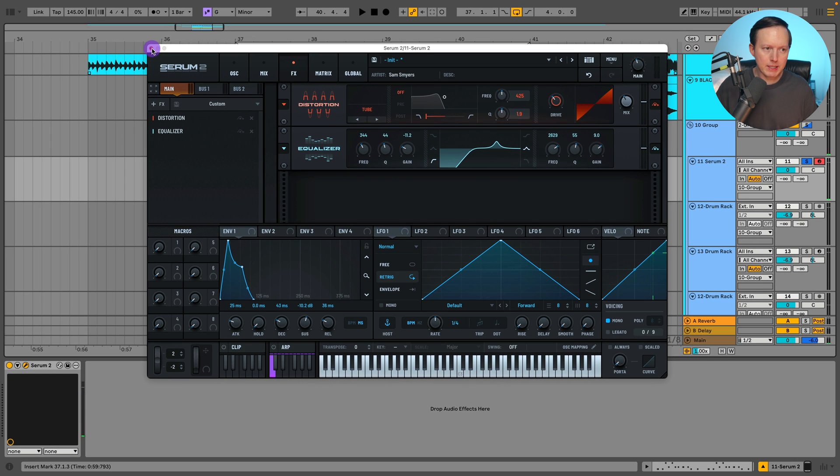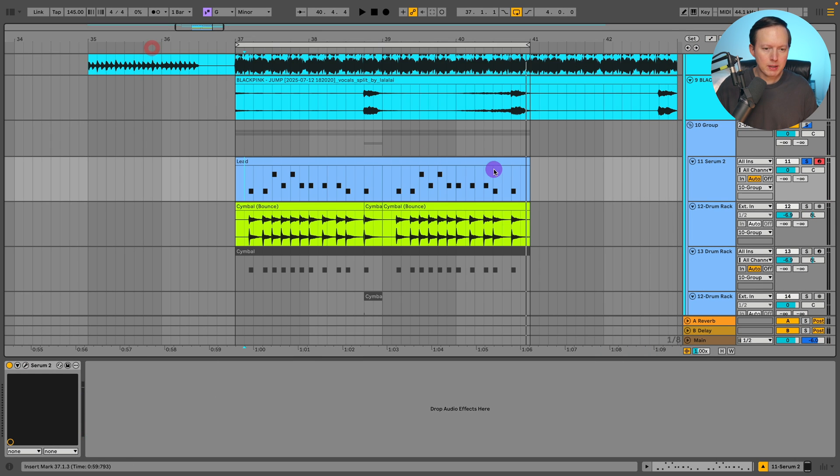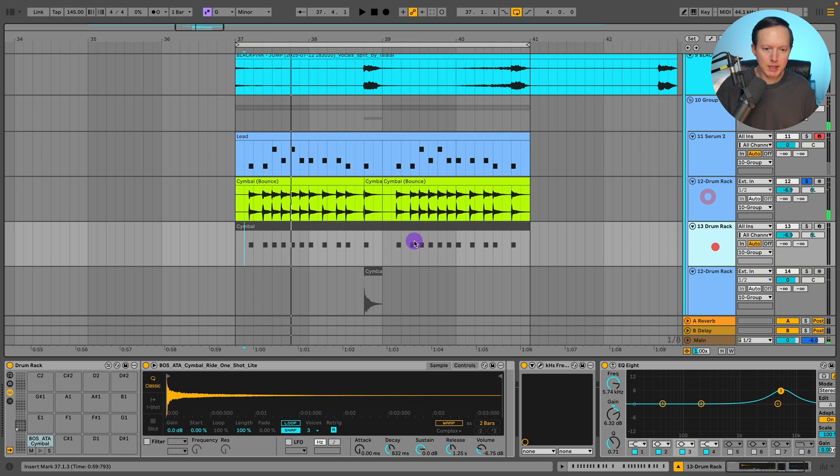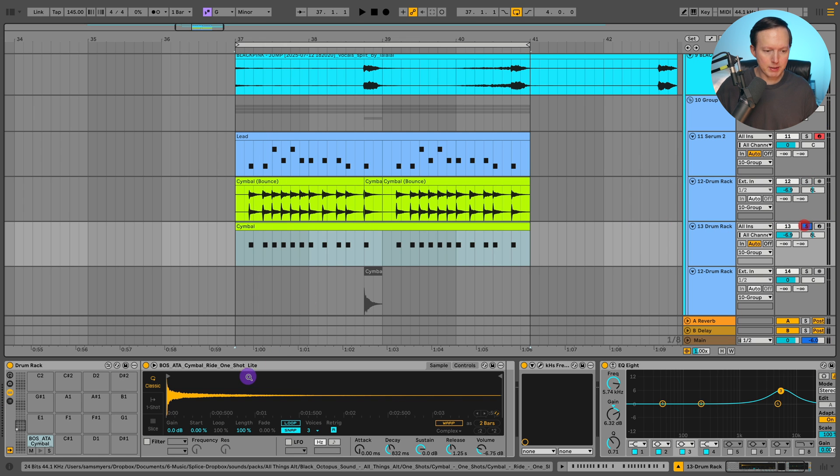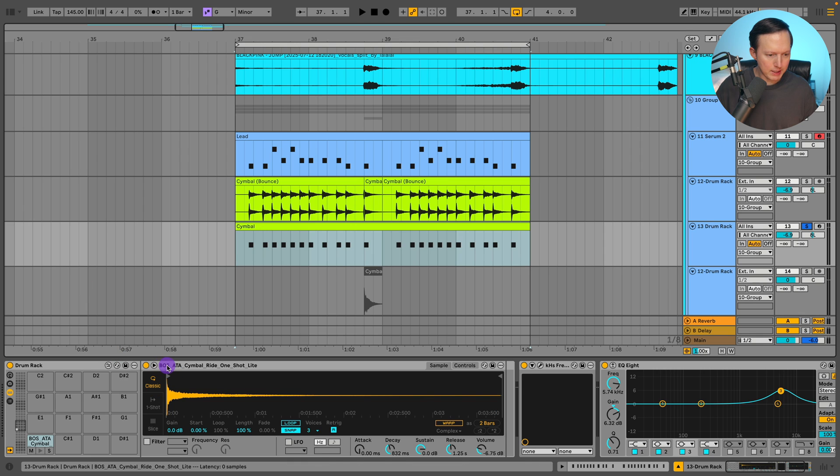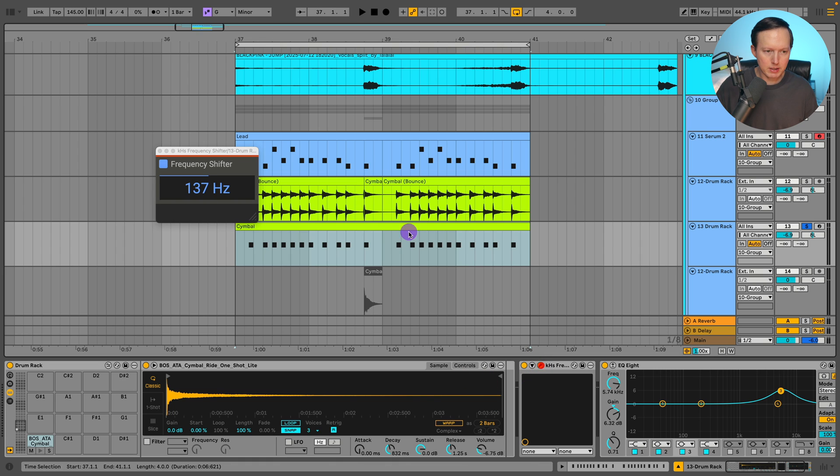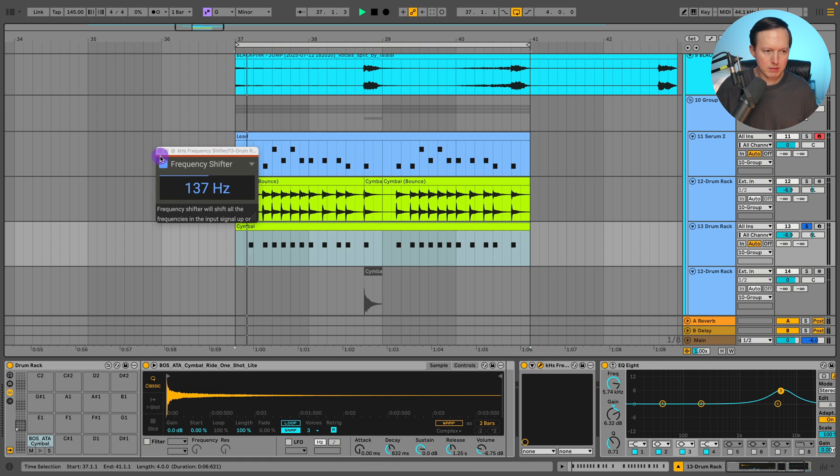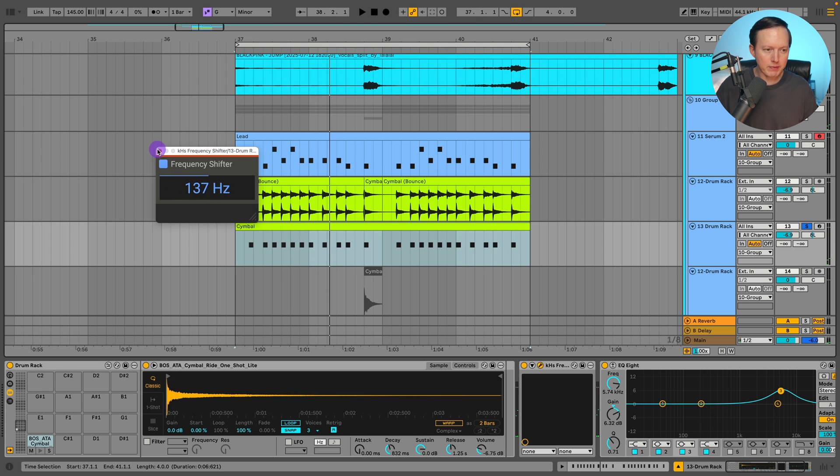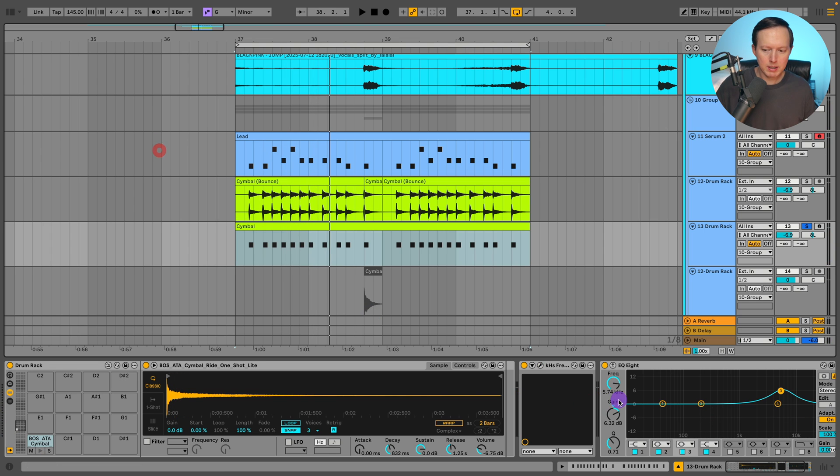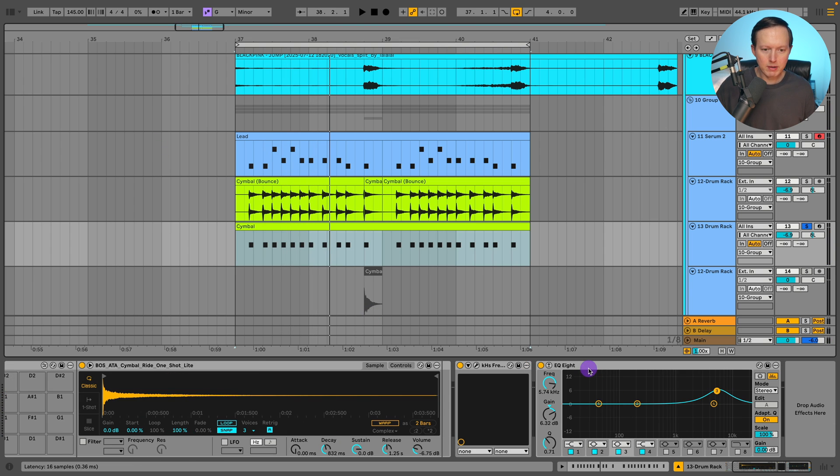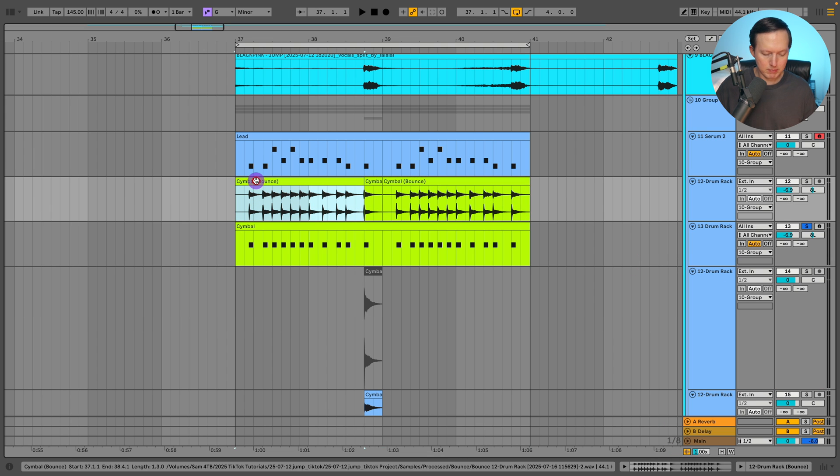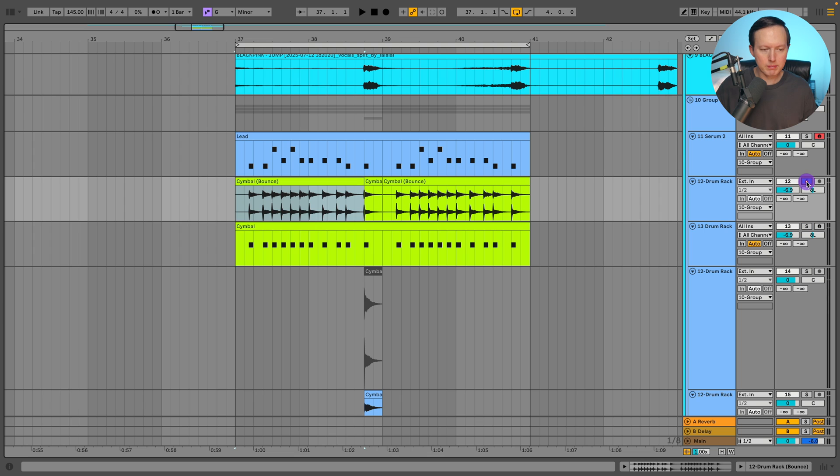And then from there you can add on a reverb. But since I wanted to layer it with this cymbal, which I will show you the cymbal that I used, I just used a cymbal from Splice. It says BOS underscore ATA cymbal ride one shot light. And then I just lowered the pitch a bit by using a frequency shifter. Or I raised it up actually 137 hertz, EQed it a bit, and then I just exported it using bounce.